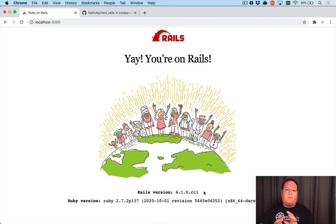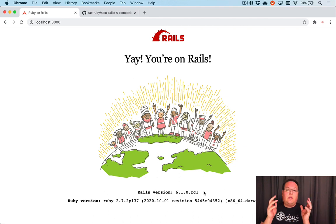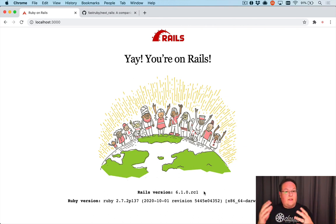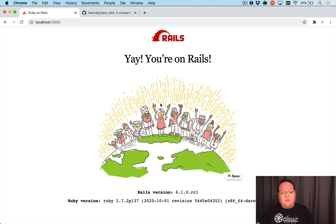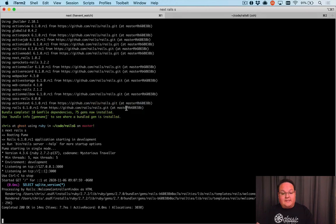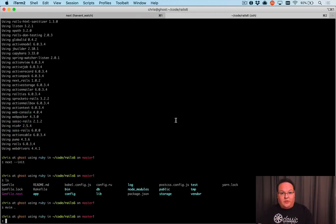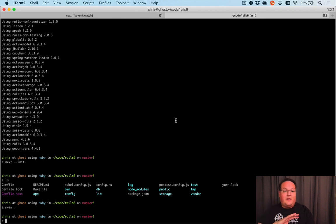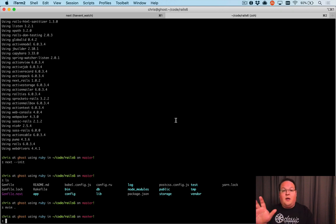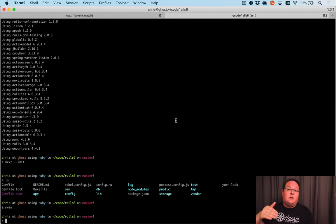Now we can test our application by running next rails test and all of our other commands. We just need to prefix with next so it uses the correct Gemfile. This is super easy for getting you up to speed on your application with the latest version of Rails. This is something I'm going to do in basically every application from now on so that all of those are ready to go for the next version of Rails.